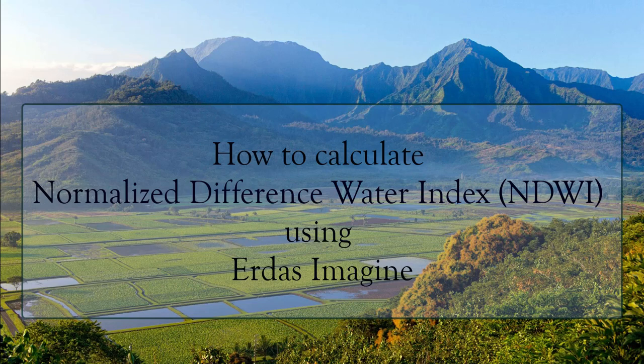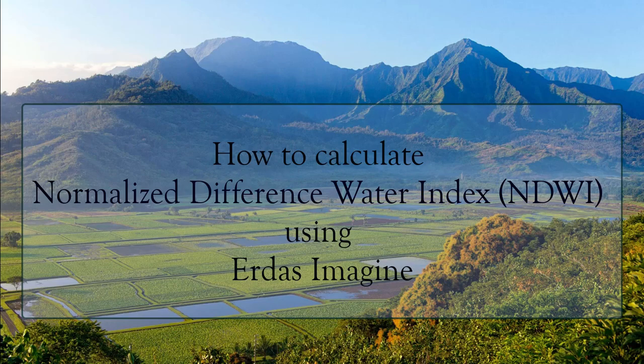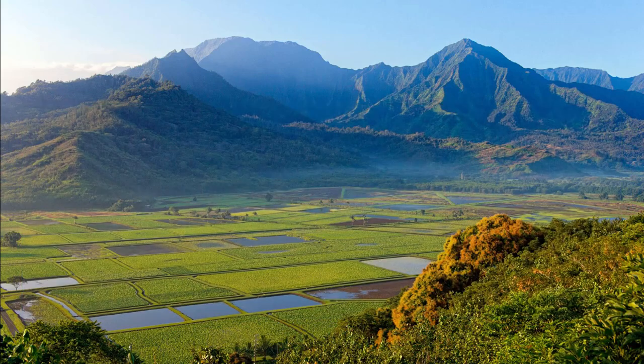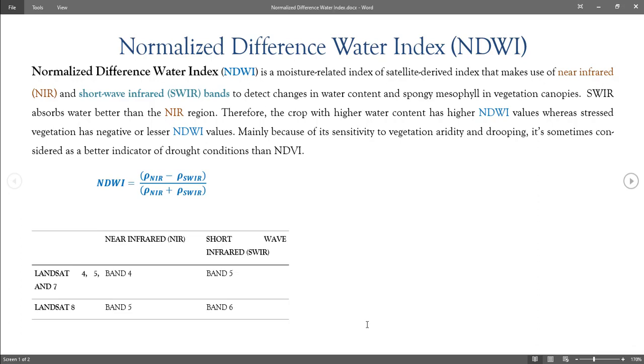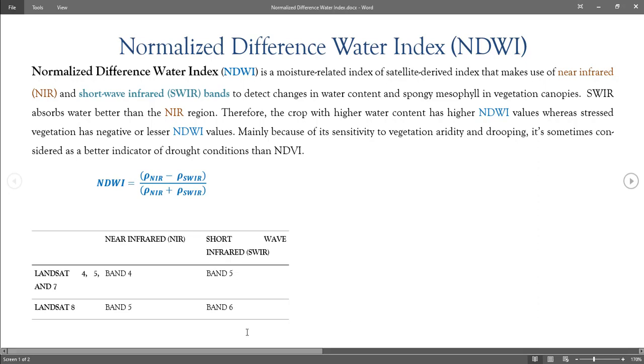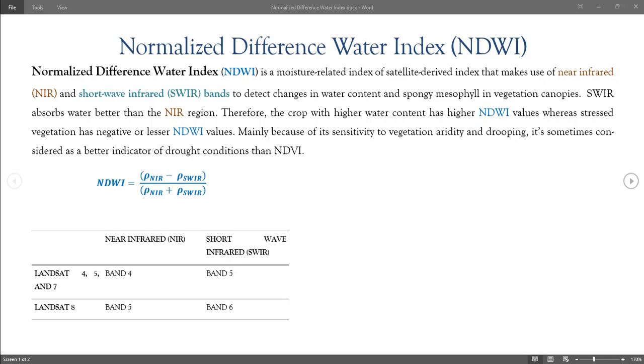But before that, let's see what NDWI is briefly. Normalized Difference Water Index is a moisture-related satellite-derived index that makes use of near-infrared and shortwave-infrared bands to detect changes in water content and spongy mesophyll in vegetation canopies.